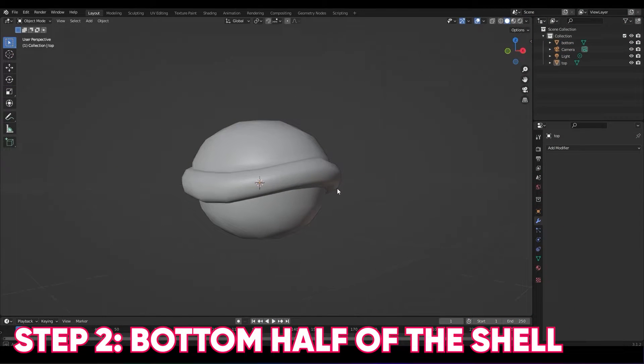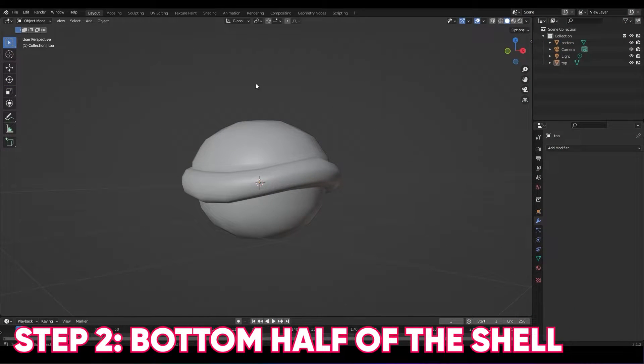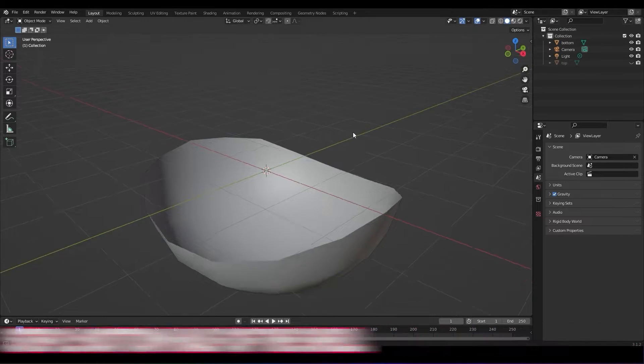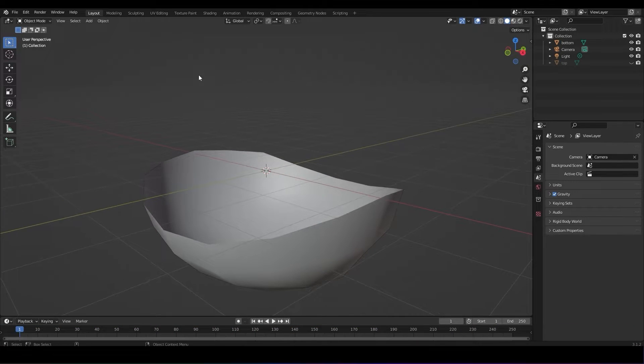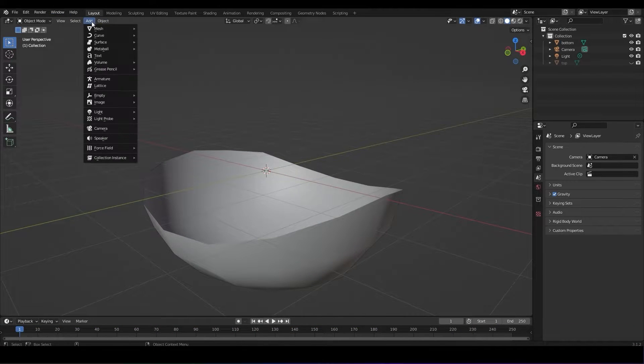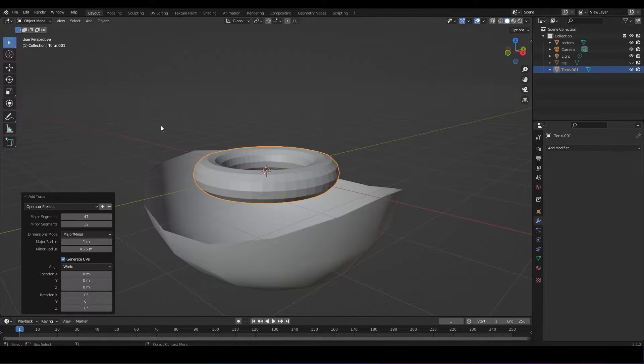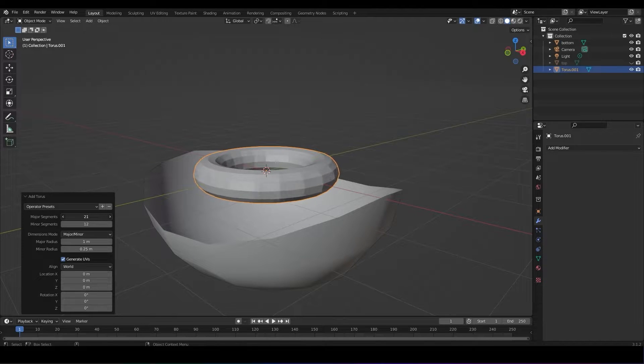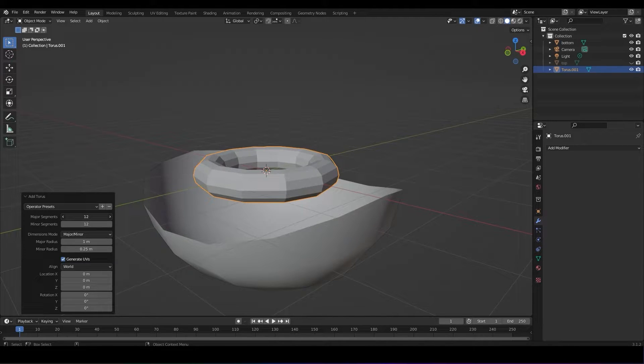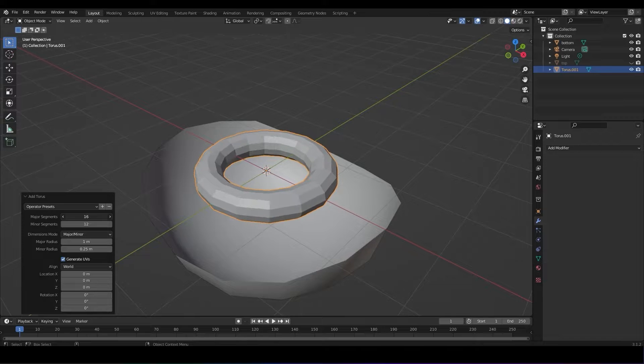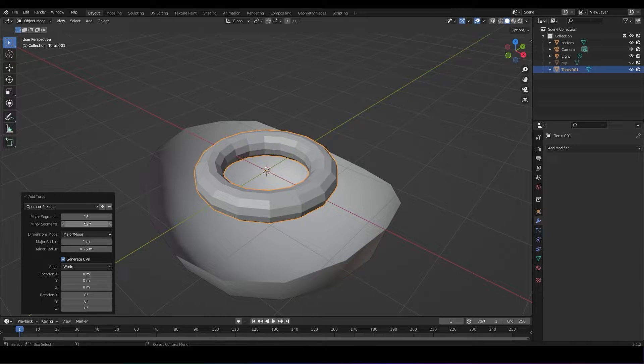Step two, the bottom half of the shell. To model the hole in the front of the shell, add a torus. There are options that pop up. Don't click anywhere else otherwise this option box will go away.